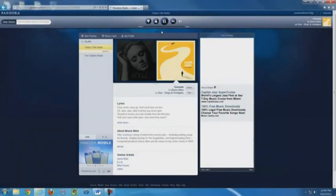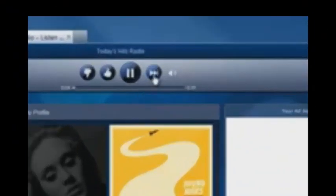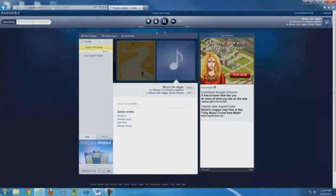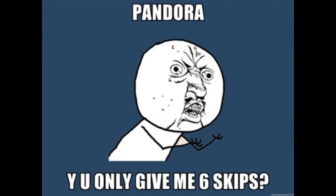If you don't like the song playing, you can click the Next button, which is at the top next to the Play button. This will move on to another song similar to your station. Keep in mind that you can only skip 6 times across all your stations. After that, you have to wait an hour to skip, or you can create a new station.